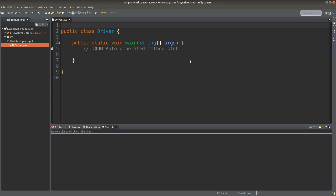Hello everybody, welcome to the Java course. When a method throws an exception, it is possible that the method doesn't need to handle the exception directly. Instead, the method can tell the calling method to handle the exception.